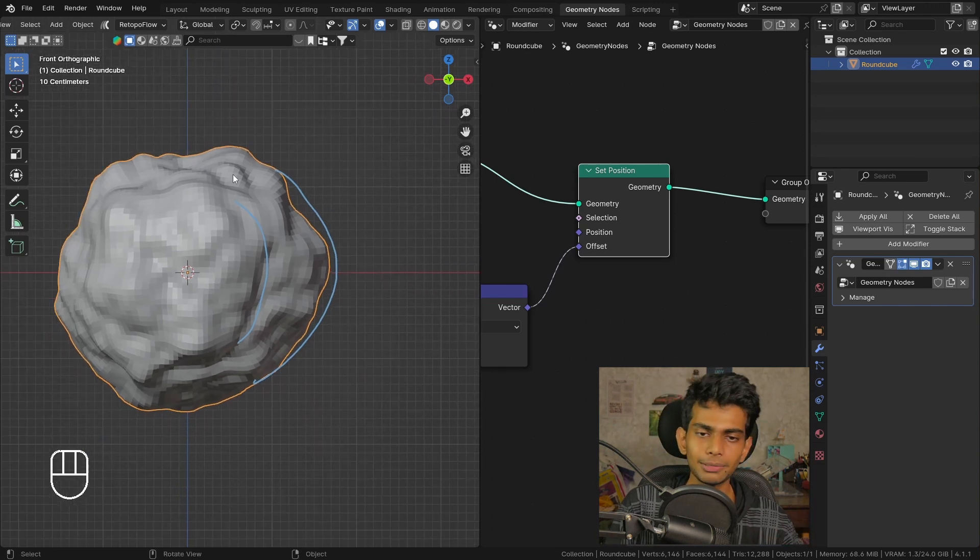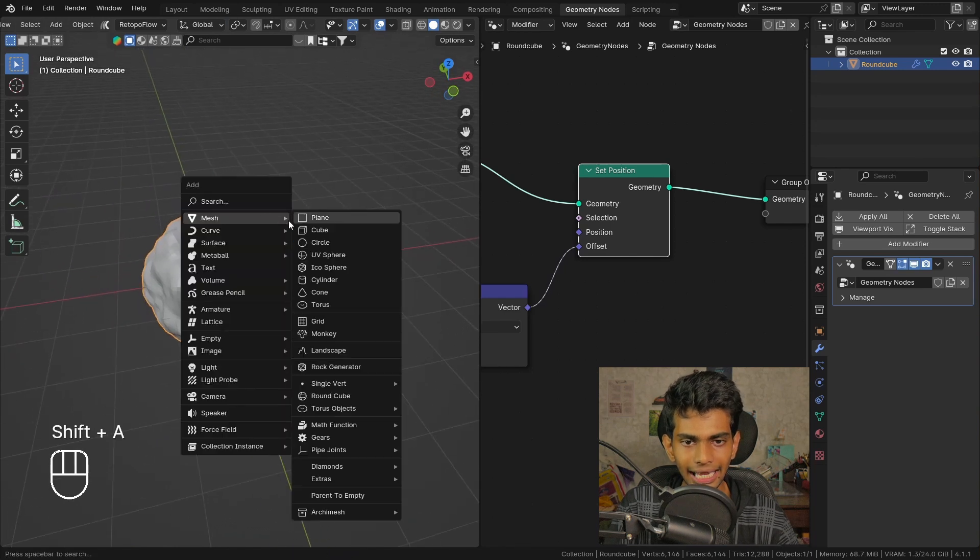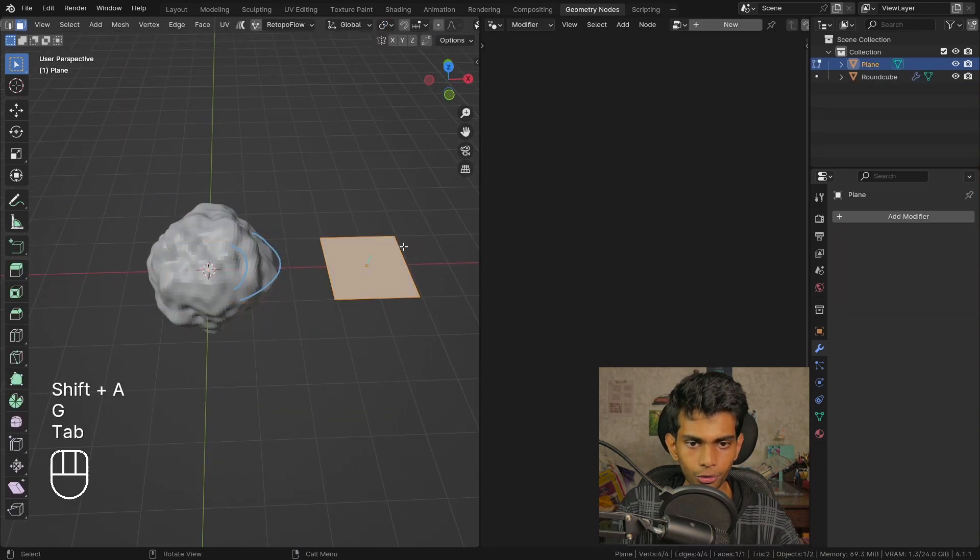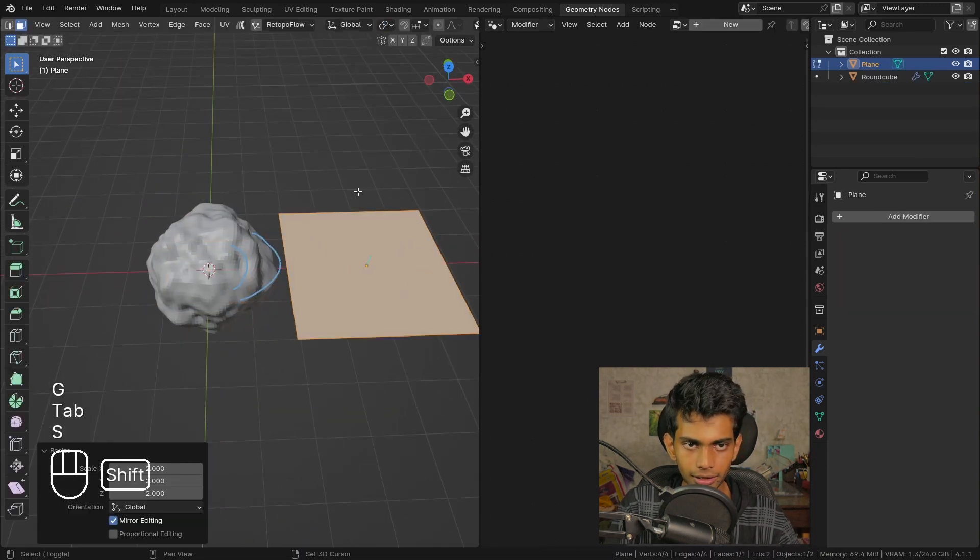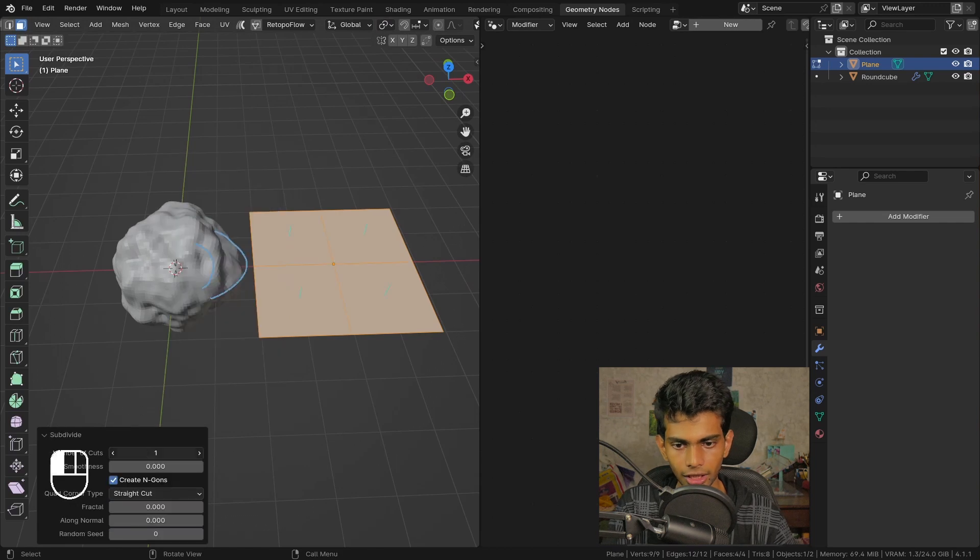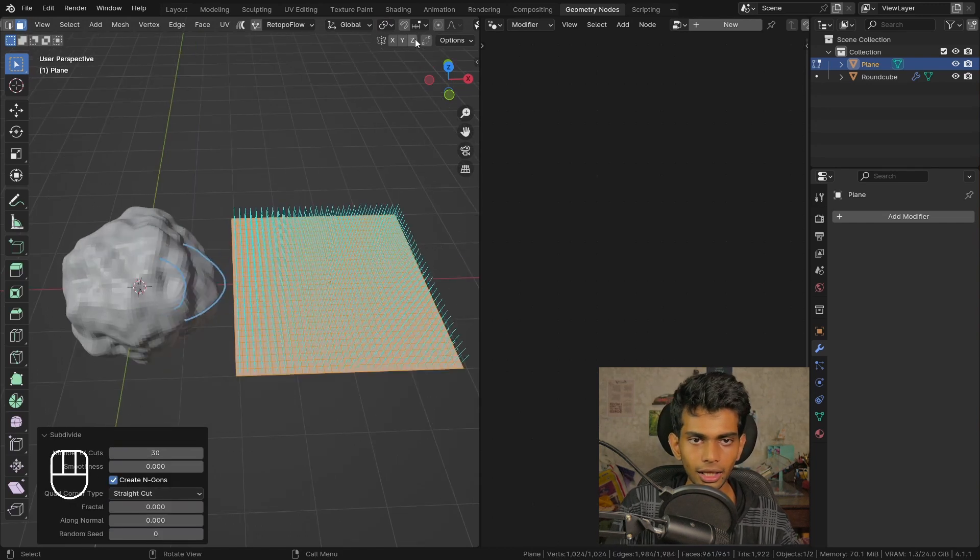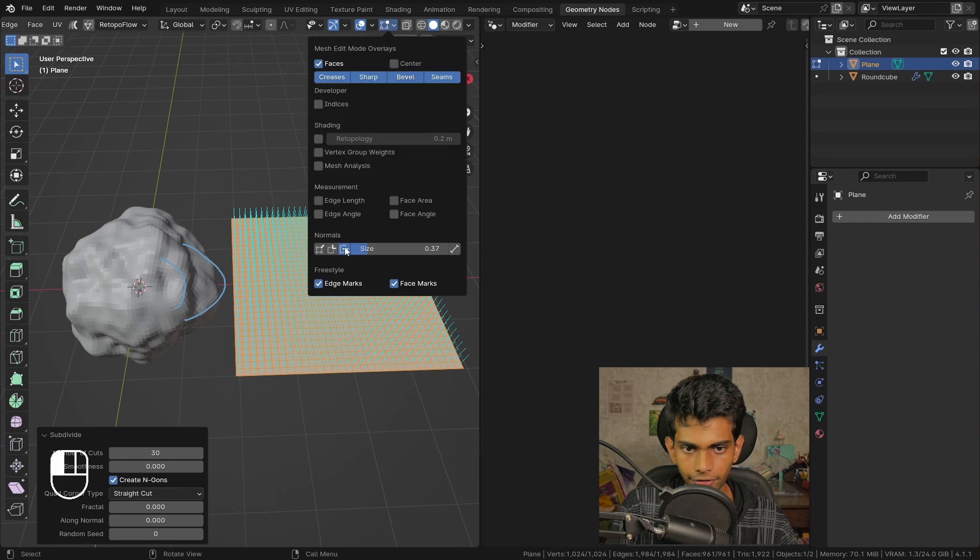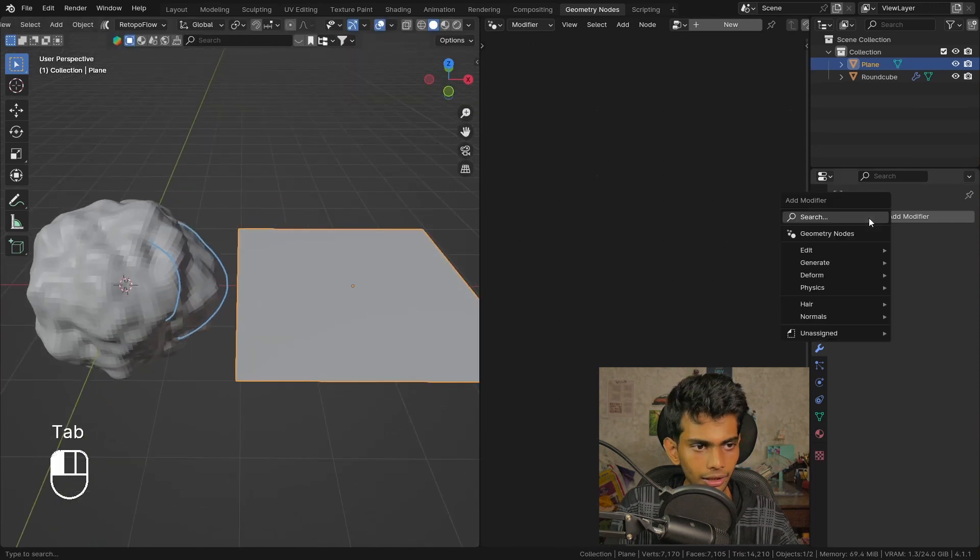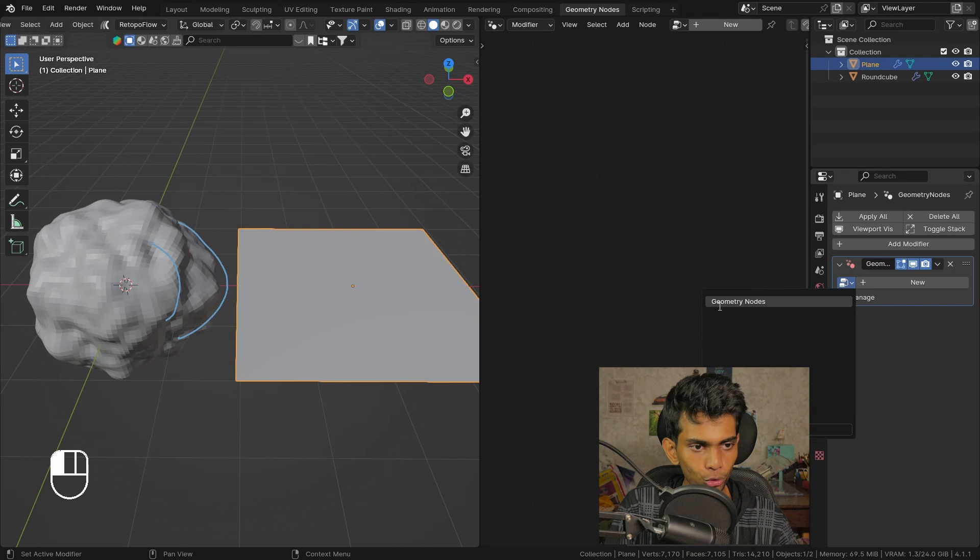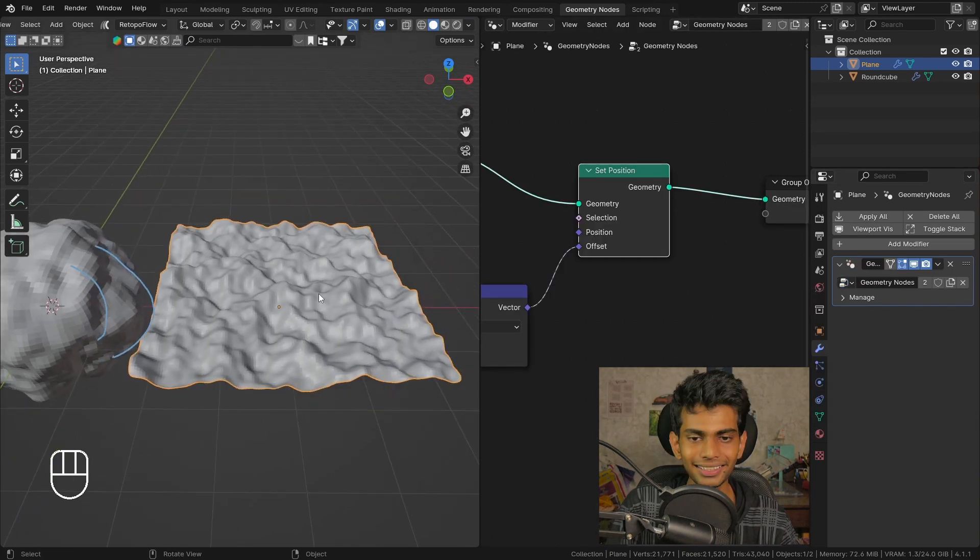To explain this better, let me quickly add a plane, go to edit mode, scale it up a little bit, and subdivide this by around 30 times. We can disable the face normals and let's add a geometry node modifier and choose the node tree that we created.